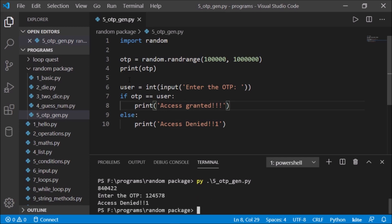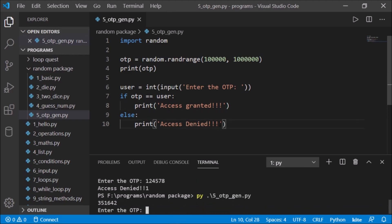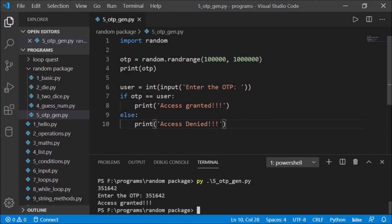it will tell me access is denied. And if I type the same one, 351642, it will tell me access granted. Next